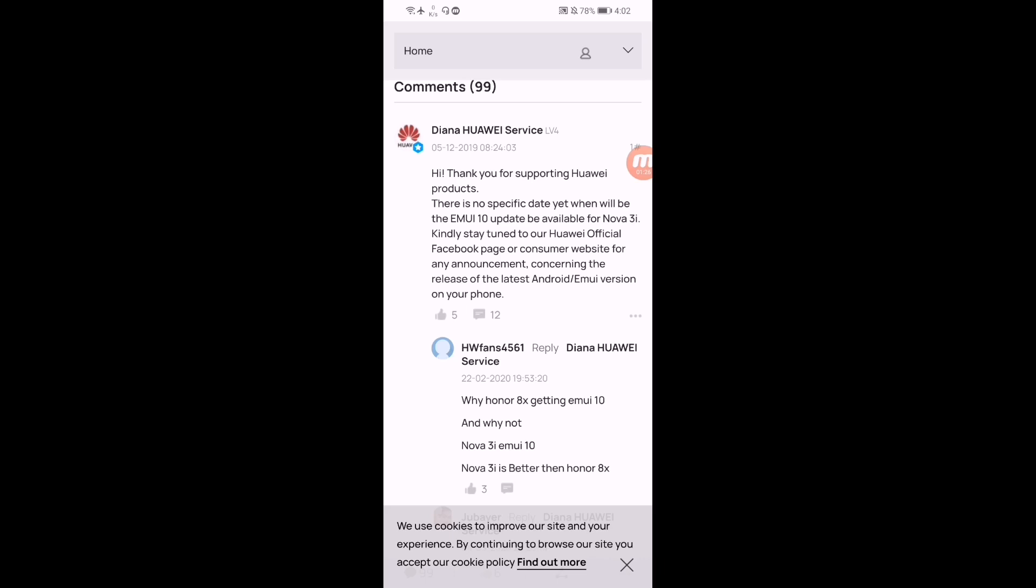So that means Huawei decided to release this Android 10 update or EMUI 10 update for Nova 3i, but there is no specific date when this update will be released for Nova 3i. So that means Huawei Nova 3i is getting EMUI 10 update finally. That's for sure. But there is no specific date. So congratulations Nova 3i users, you are getting Android 10 update.